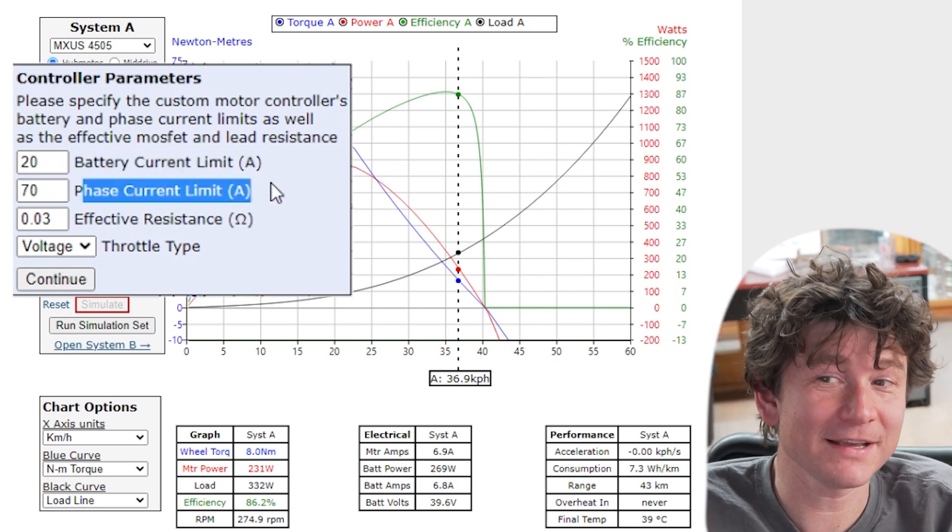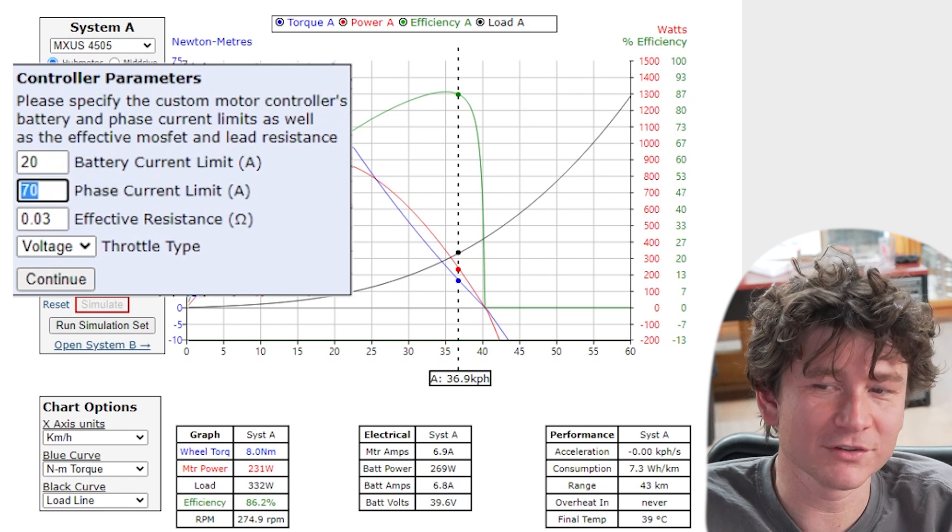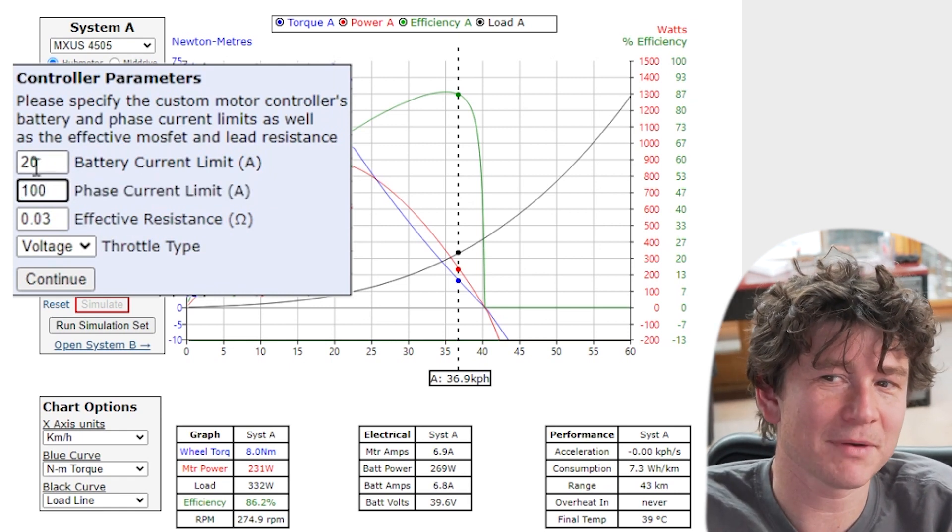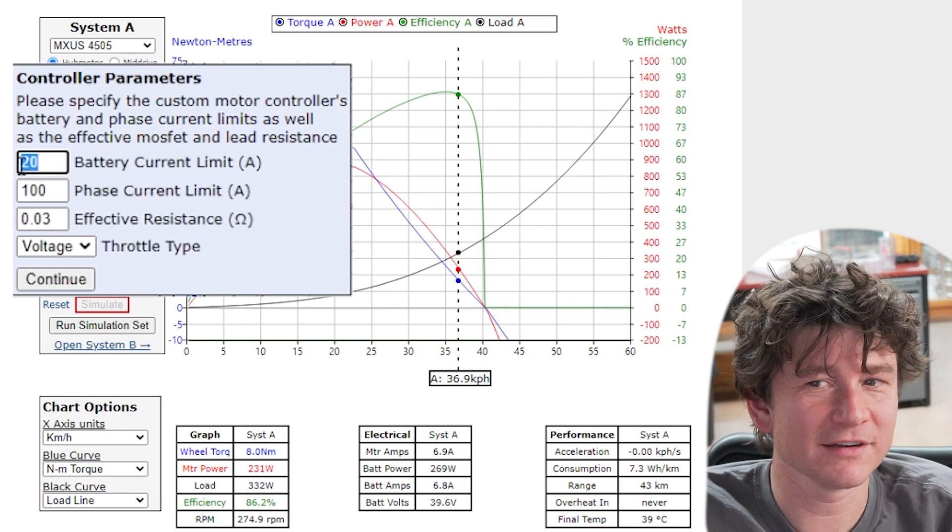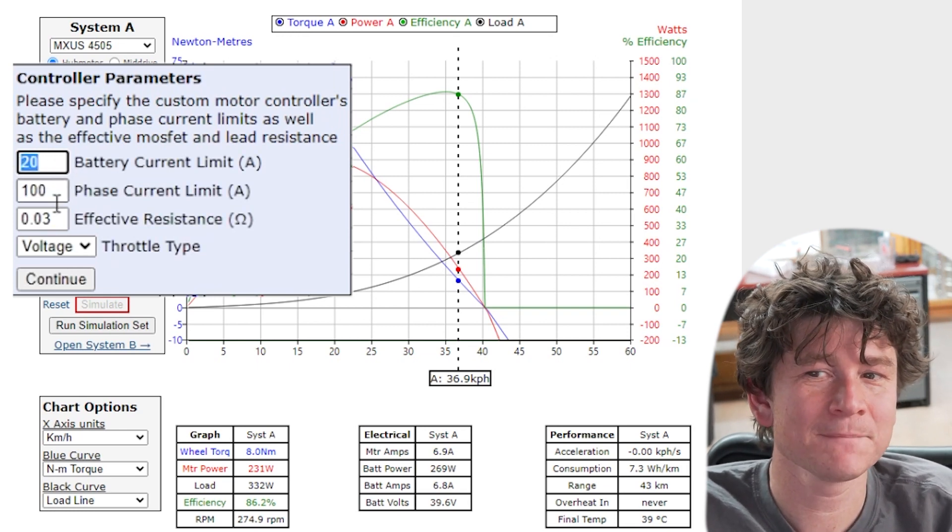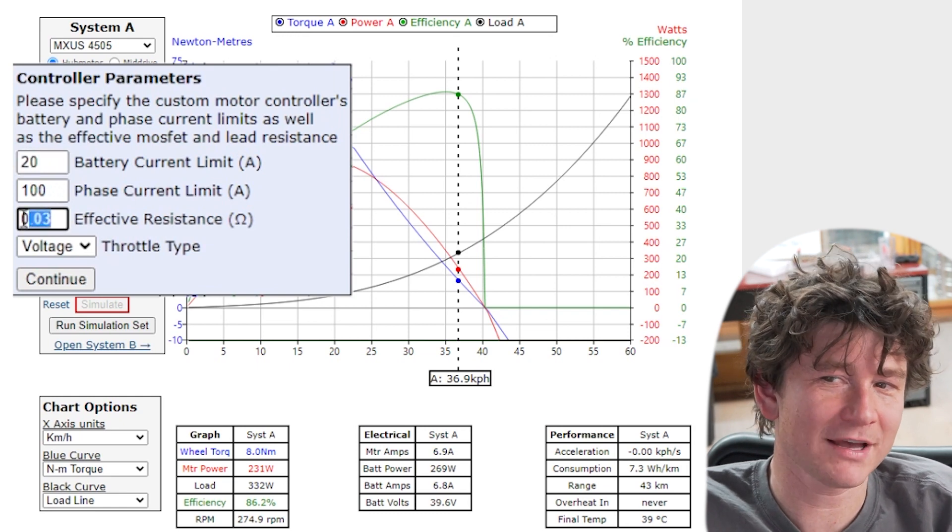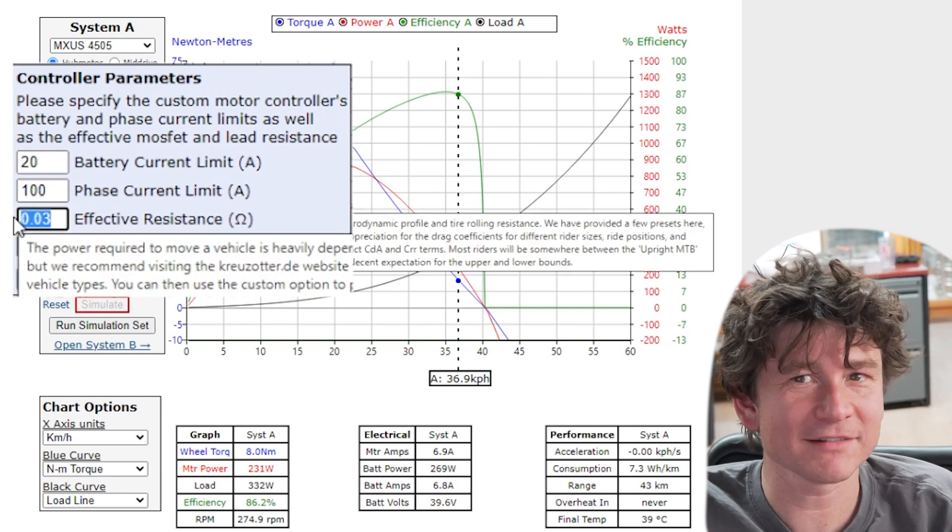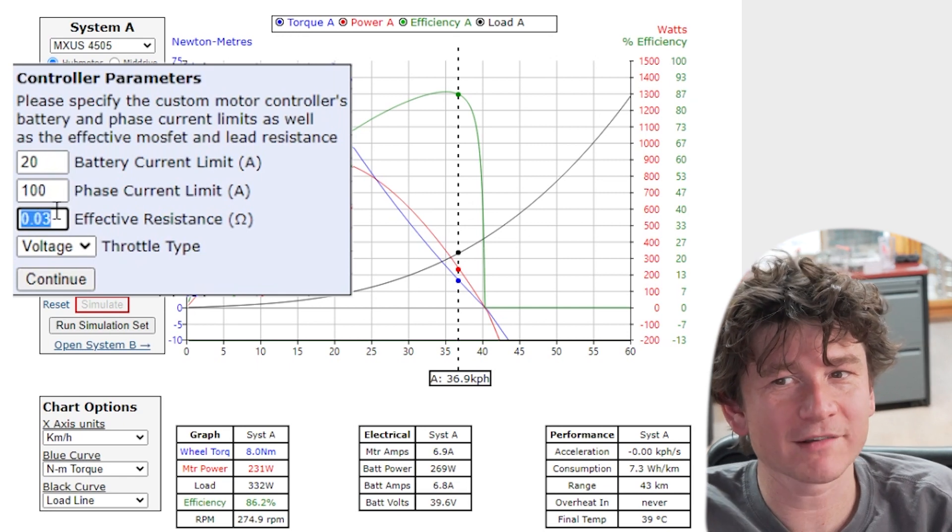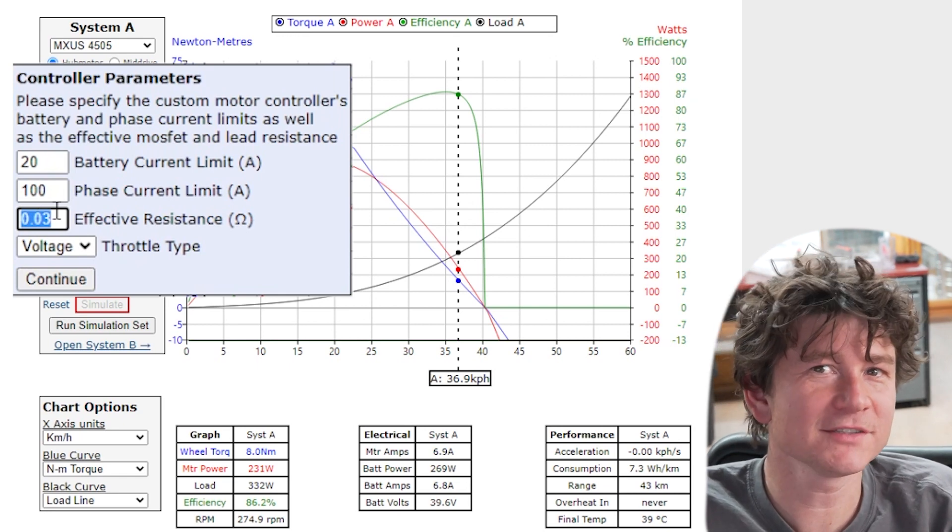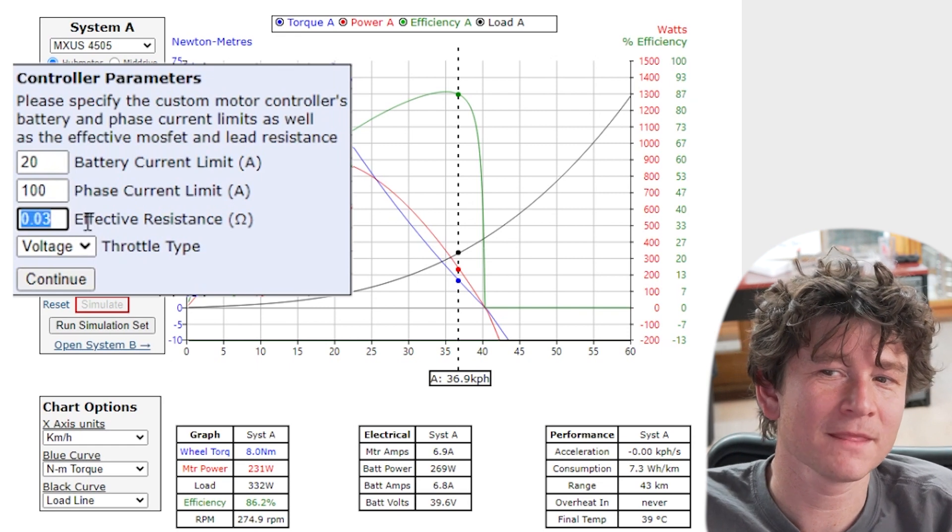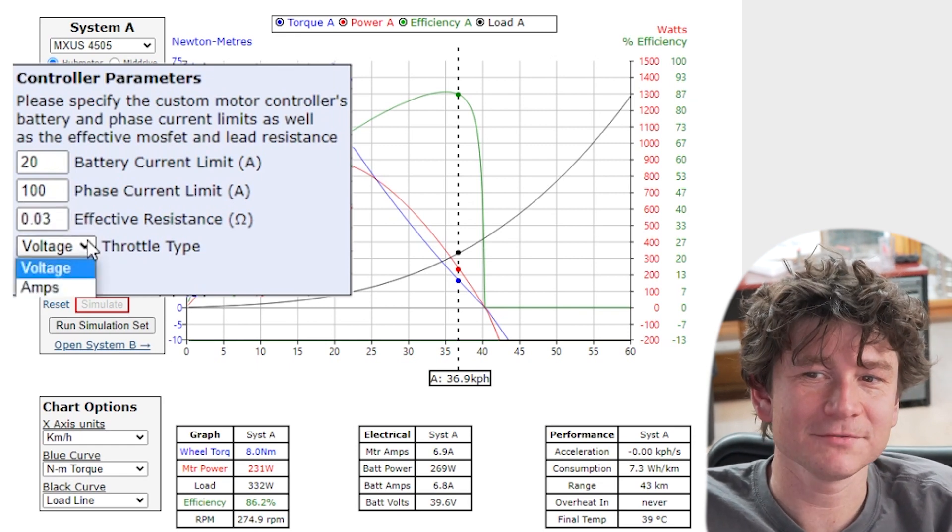Now many controllers don't have a phase current limit they only have a battery current limit. All the early Crystalyte controllers, the earlier Infineon controllers generally behave this way. And the controllers also have an internal resistance much like a battery cell has an internal resistance. There's resistance of the wiring from the controller to the motor and there's resistance of the MOSFETs inside the controller itself.